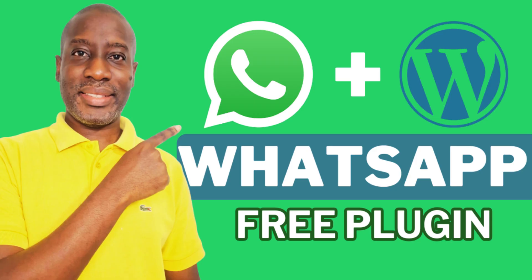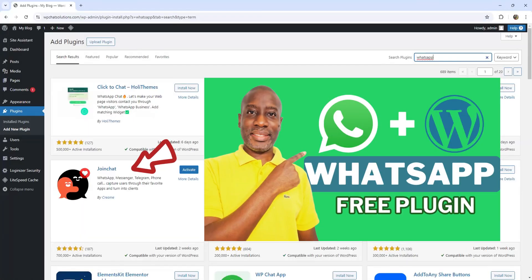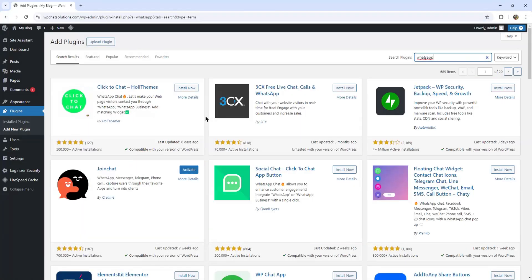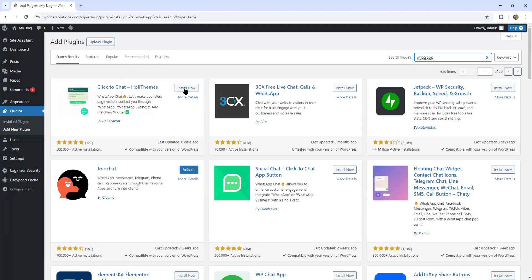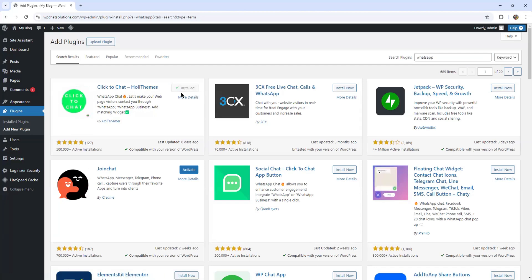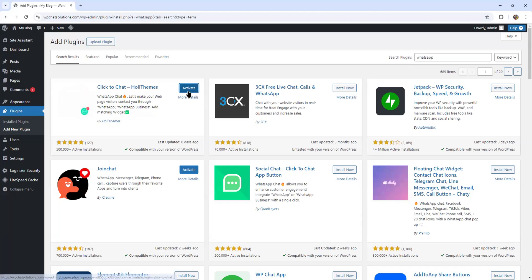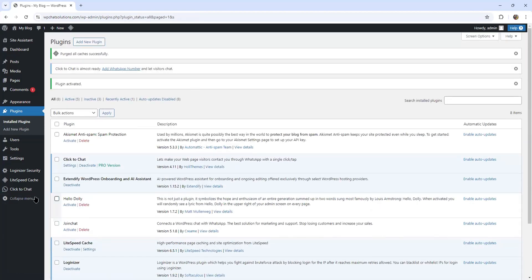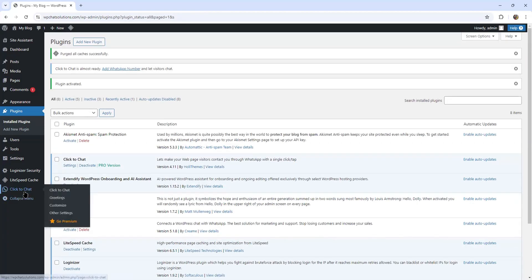On this other video shown on screen, I had installed the Join Chat plugin. So on this video, I'm going to install the Click to Chat plugin. I'll hit install now. It has been installed and prompts me to activate it, so I'm going to activate this plugin. The Click to Chat section has now been added on the left side of WordPress.